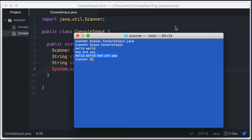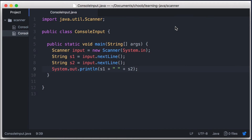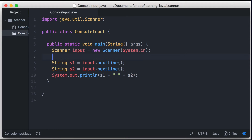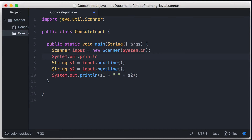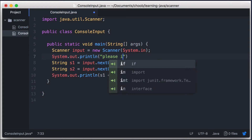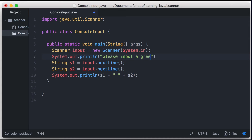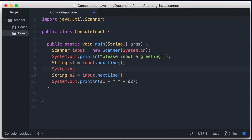Now, if you want to provide some kind of prompt for the user to tell them what to input, then you can just use println before you ask for input. So for example, before this first call to nextLine, we can say System.out.println, please input a greeting. And then before the second one, we can say System.out.println, please input a name.